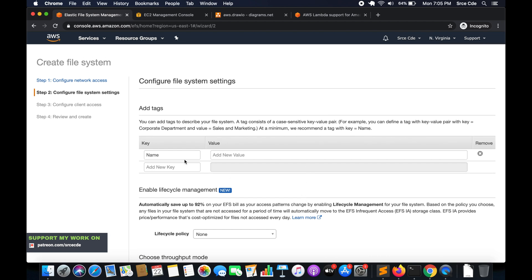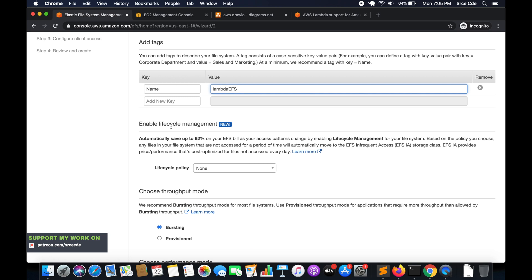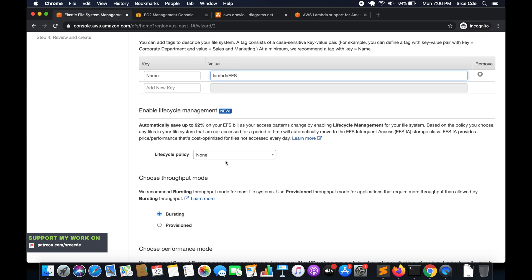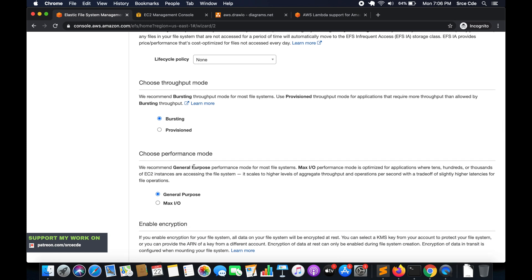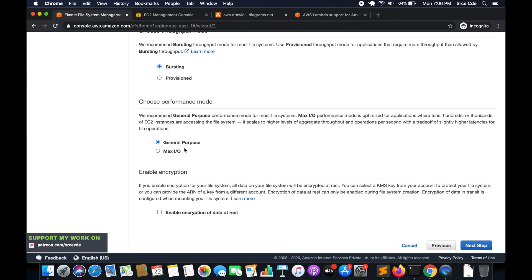Here you can add a tag — I'll say Name: 'lambda-efs'. We have an option for lifecycle management; I'll select None and leave it as is. We'll also leave the throughput mode as is — you can select Bursting or Provisioned based on your usage. For performance mode, I'll go with General Purpose, though you might choose Max IO depending on your use case. There's also an option to enable encryption at rest, which I recommend enabling for production deployments. Click Next Step.